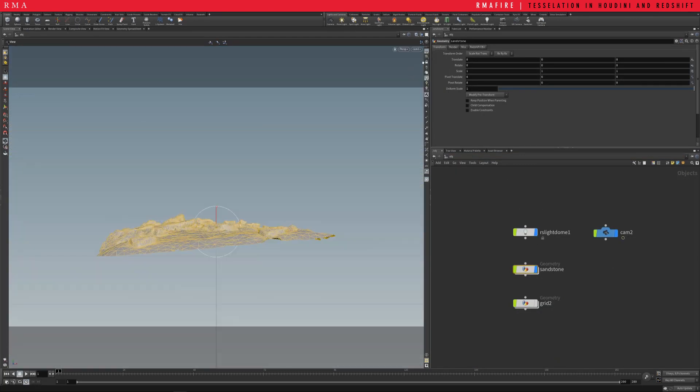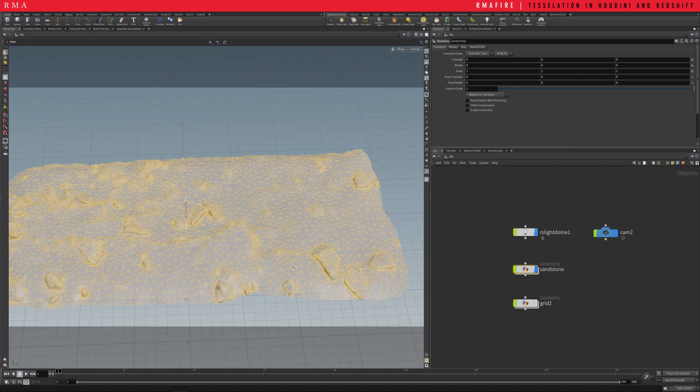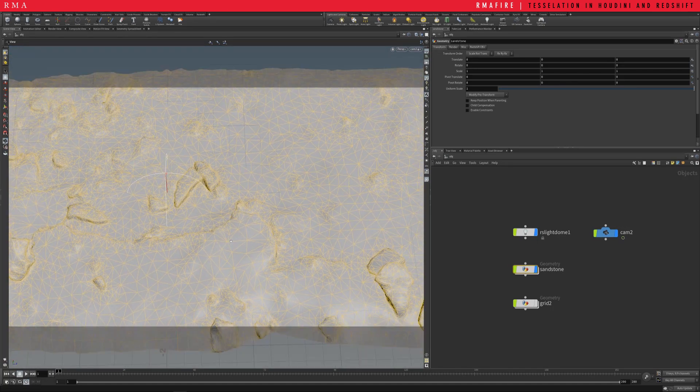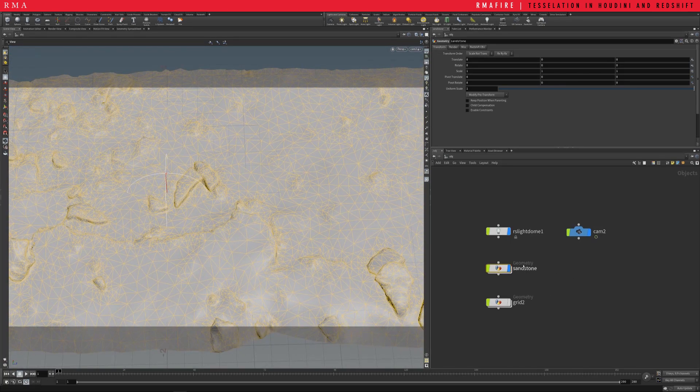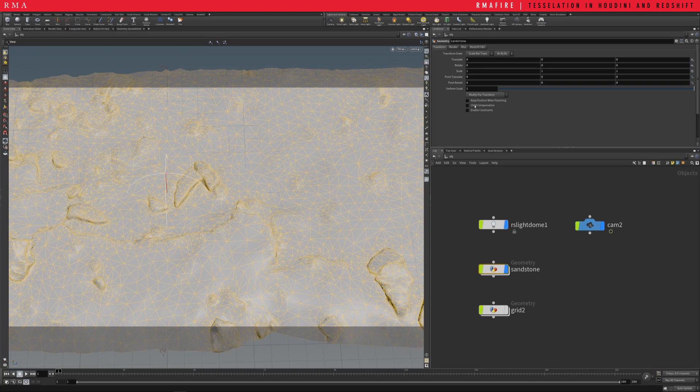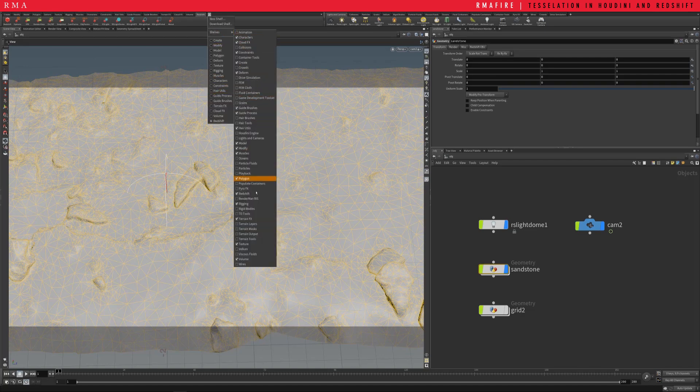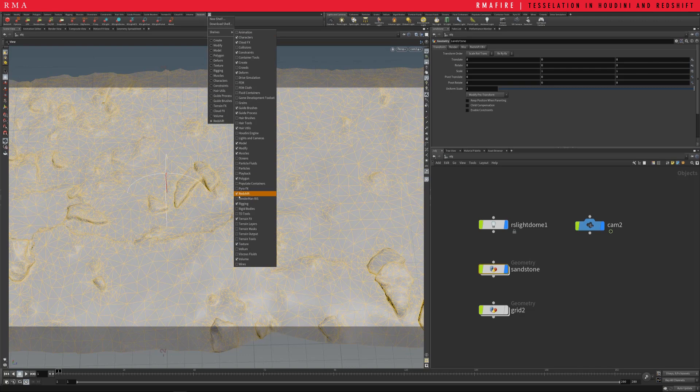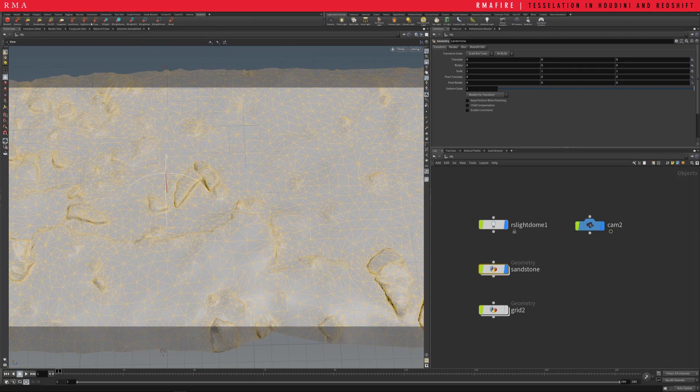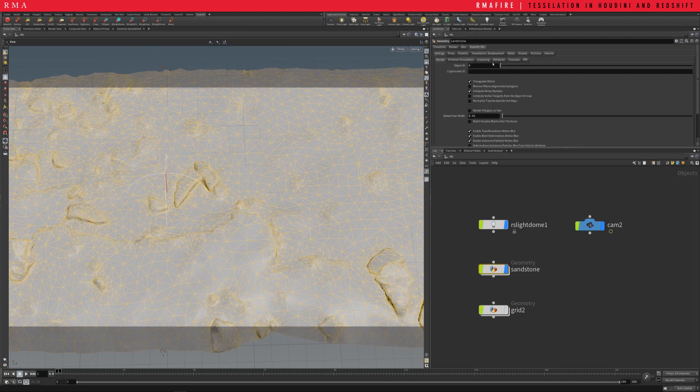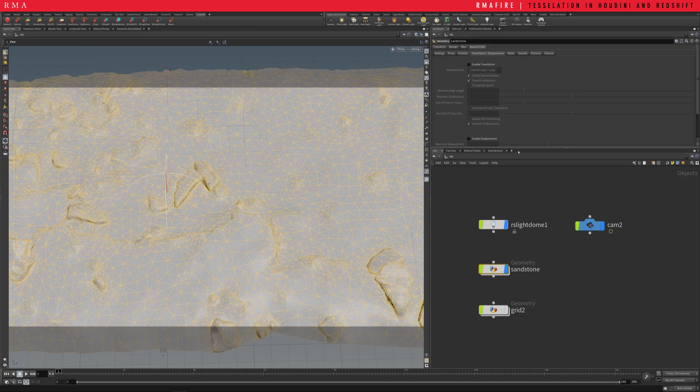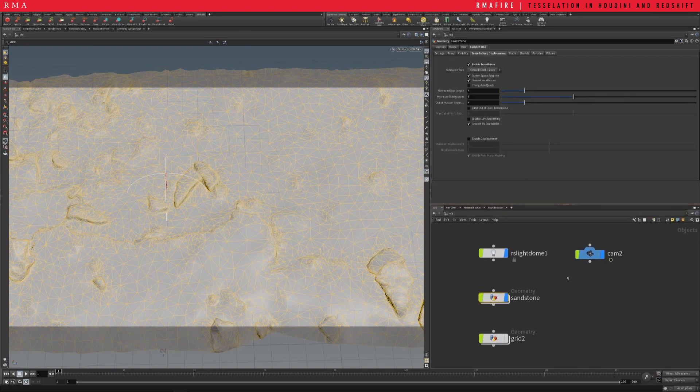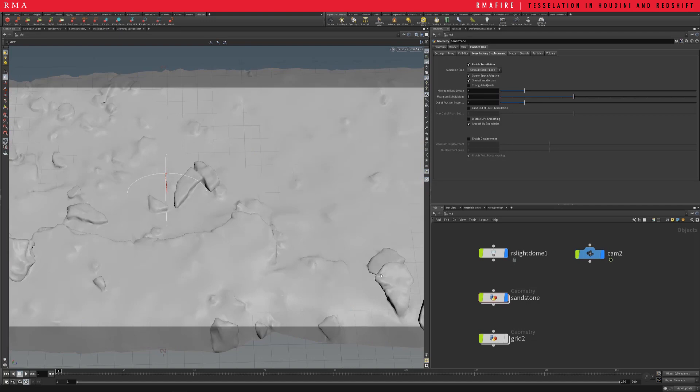Let's come into our camera. First things first, we want to select the object and we want to come to my redshift. If you don't have it here just click here and then on your shelf tools just bring, just click here. Make sure your object parameters are applied onto the geometry, and then once they are you can come here and select tessellation. On our tessellation we're gonna enable tessellation which means that it's gonna be subdivided as soon as we hit the render.